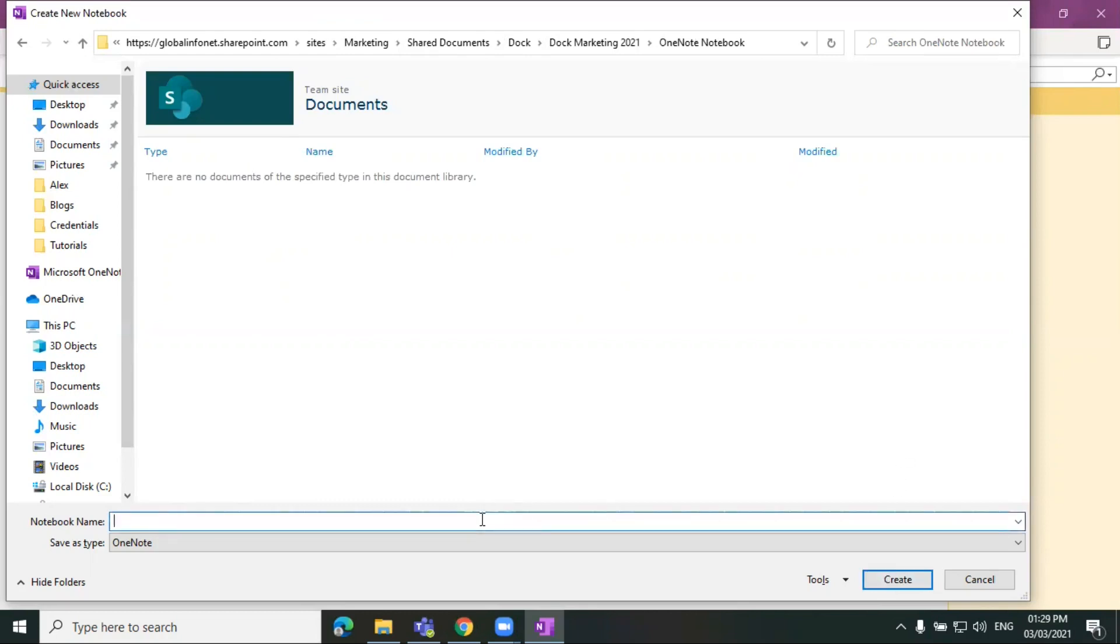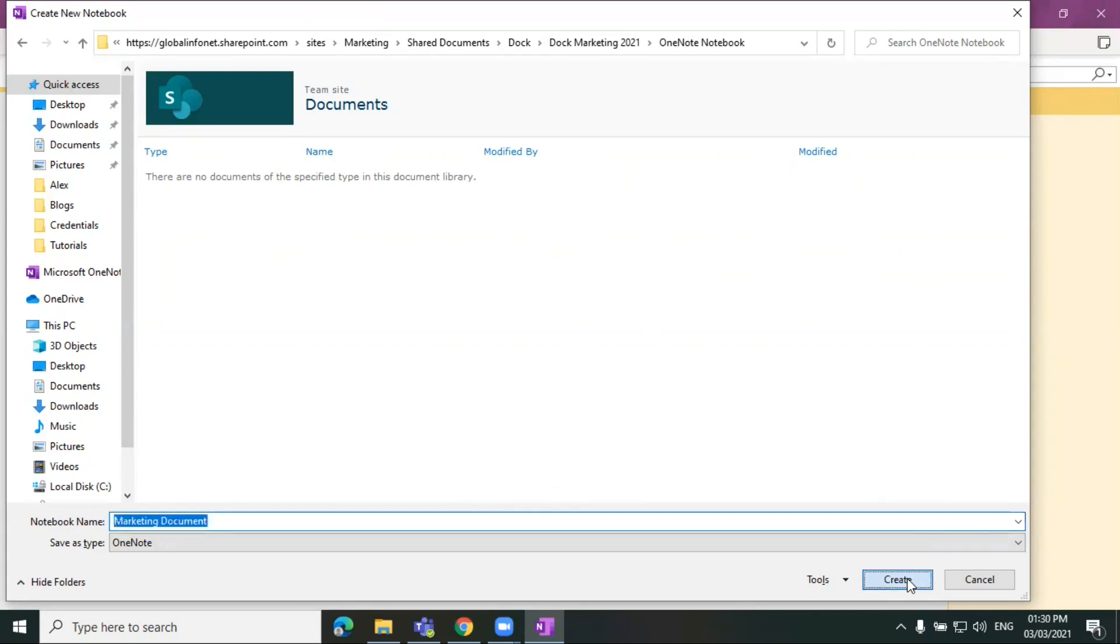So you have to give a name to this notebook first. So I'm just giving it a name marketing document for now and then click on save.